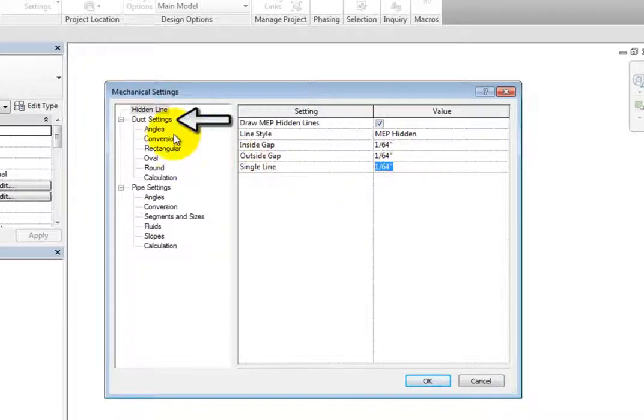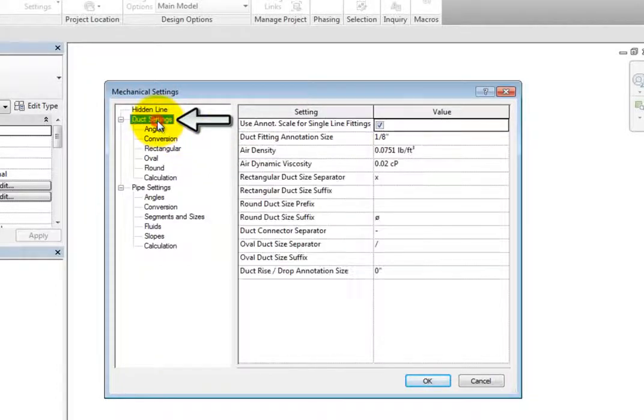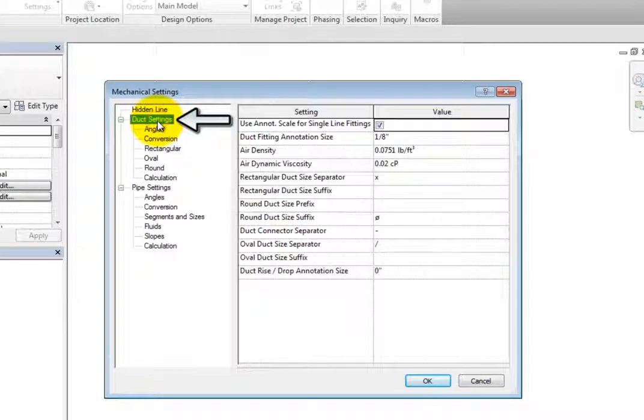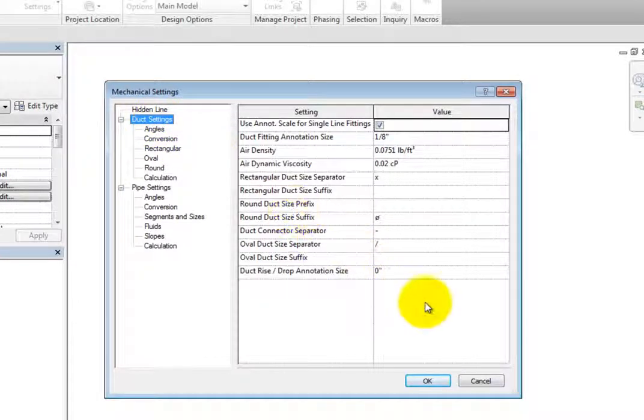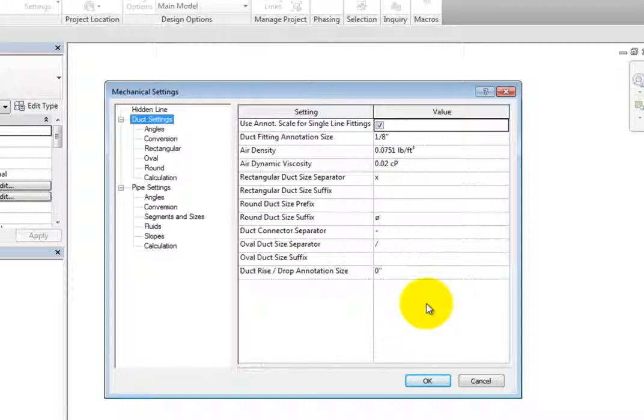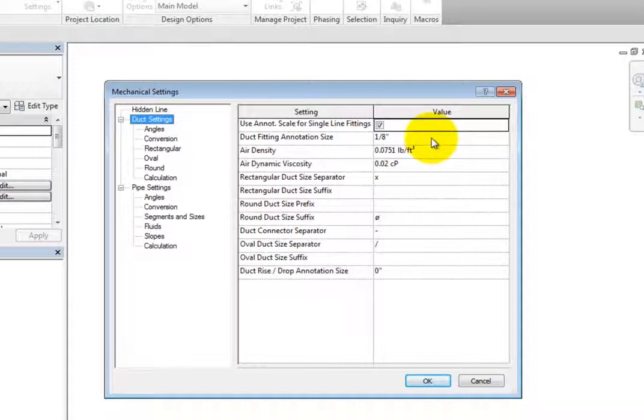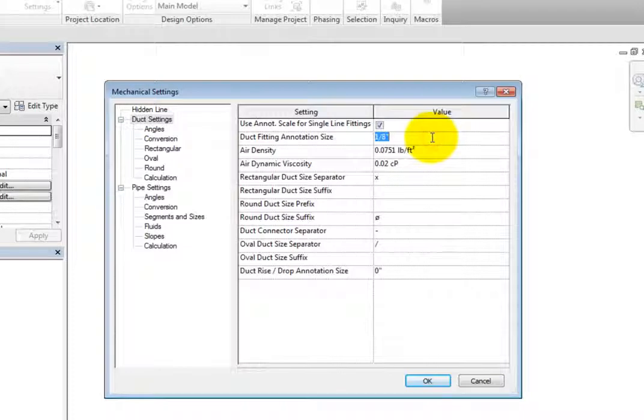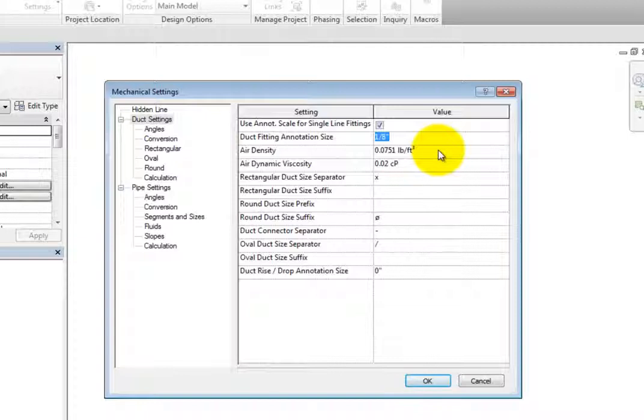Next, click duct settings to switch to those options. Here, you can choose whether or not to use the annotation scale for single line fittings and then specify the duct fitting annotation size. The duct fitting annotation size controls the plotted size of fittings and accessories drawn in single line views. It is also maintained regardless of the drawing scale.